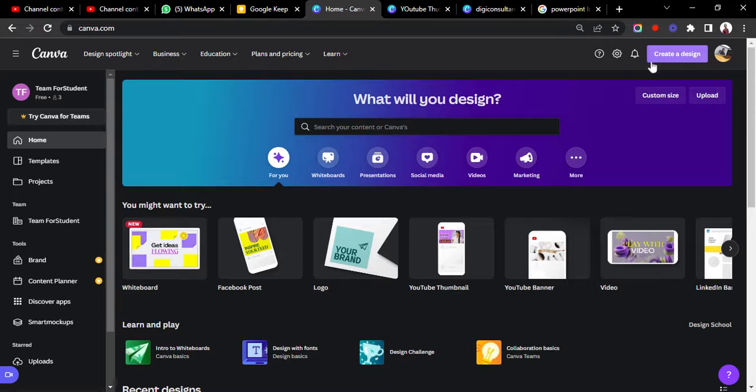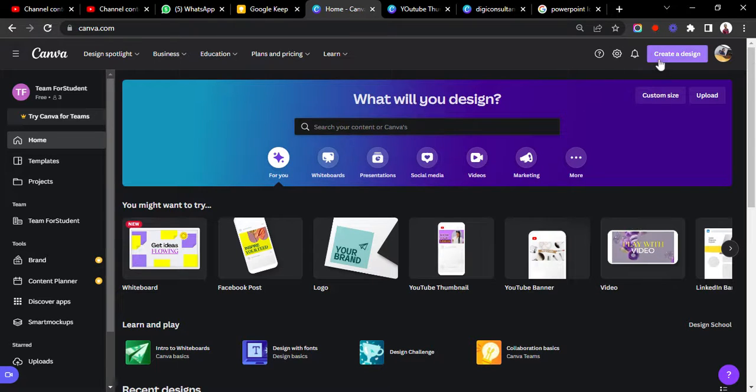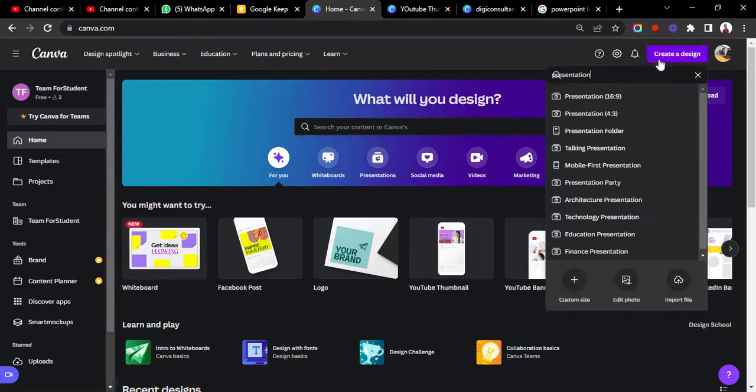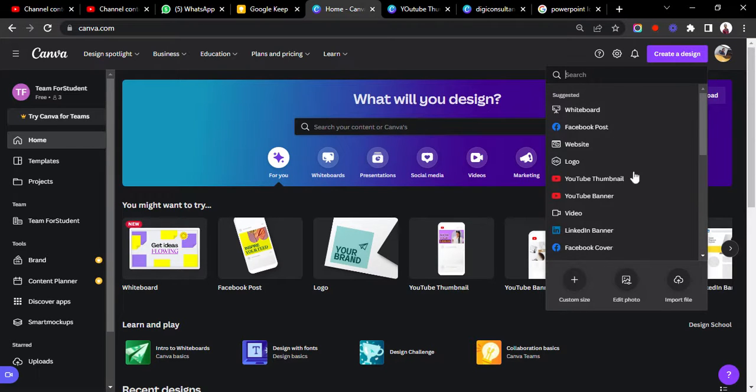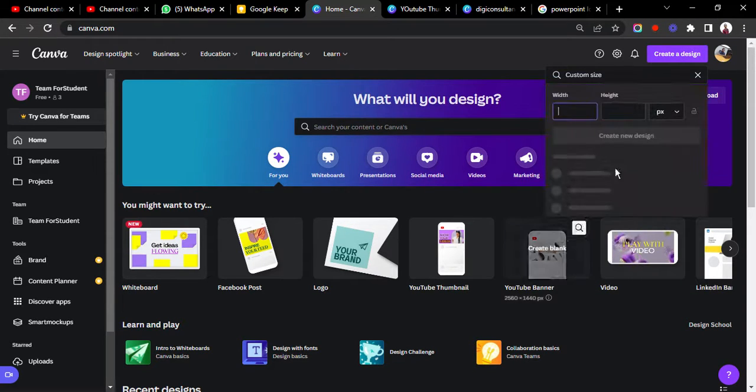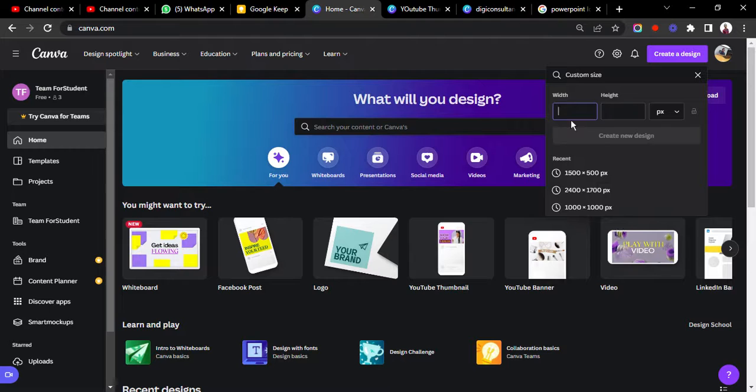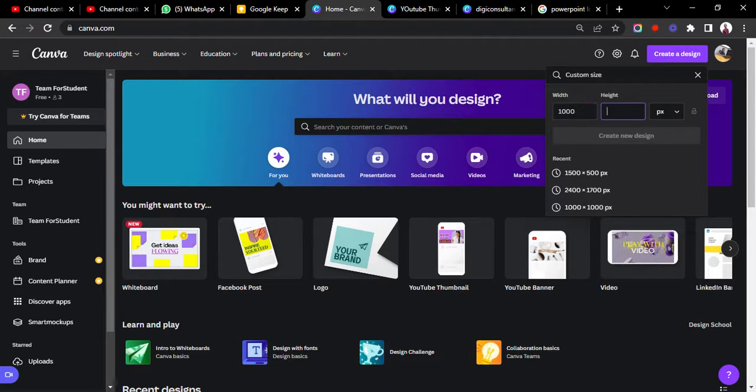What you have to do is use the button. When you open your Canva dashboard, you click on create a design. We're going to create a new design from scratch. Let's just use a custom size. I like to use the custom size. I'll use 1000 pixels by 1000 pixels.